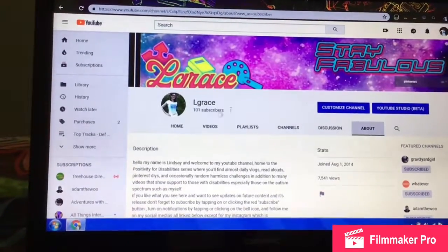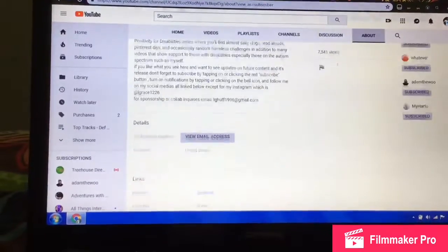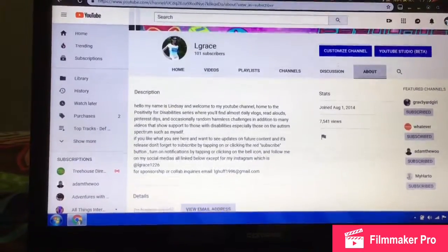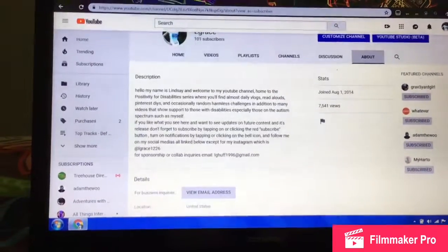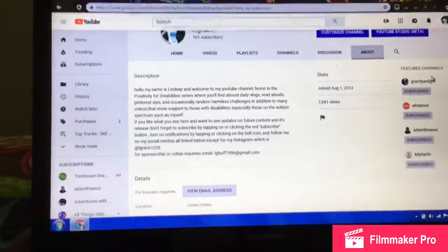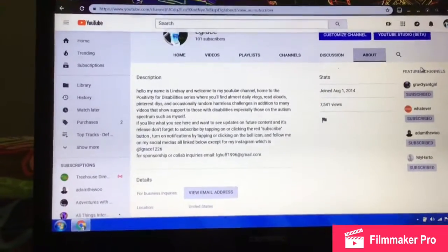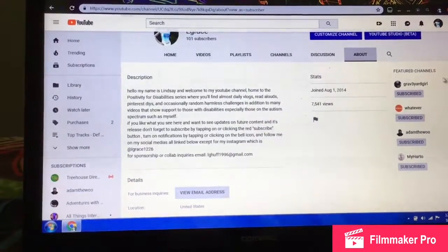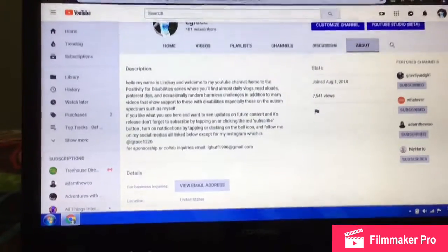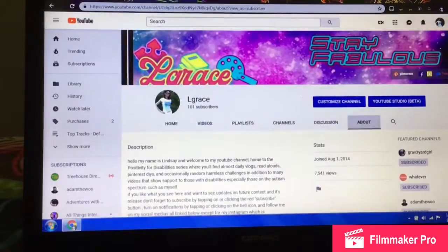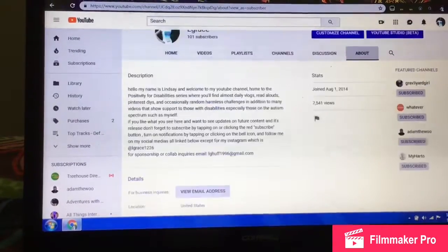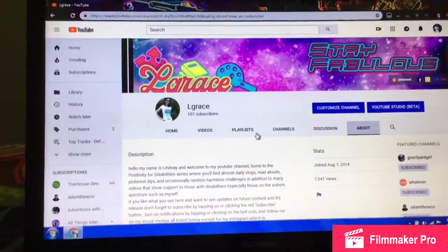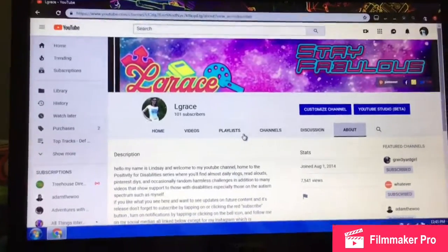That's what my channel looks like on my end. Over here are featured channels, and there is an option to disable them if you don't want them — you just go into settings and do that — but once you get into that part it's pretty self-explanatory.